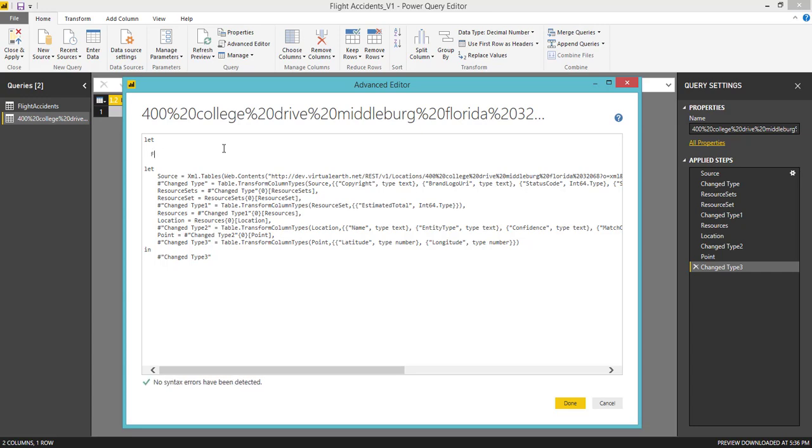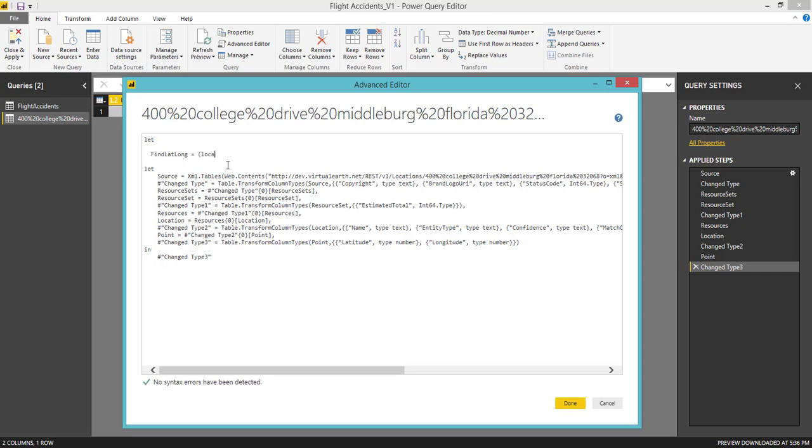Let us find latitude and longitude. So I just say find latitude and longitude equal to, and this is going to pass location. Then I'm going to get that result in the same name.